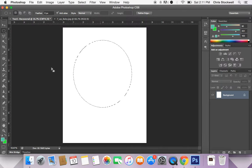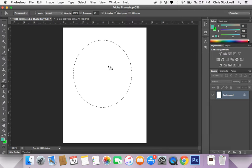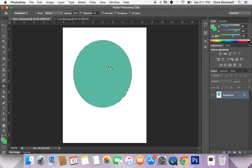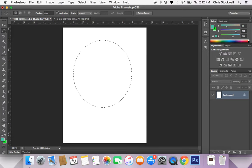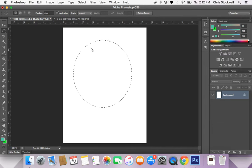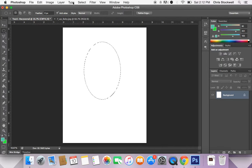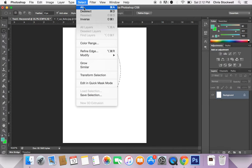Whatever I do to this document is only going to affect the area inside of those marching ants — everything outside of it will be protected. So if I take the paint bucket and click inside the selection, it's going to paint the area inside the selection. Now if I want to get rid of this selection and do some work somewhere else, I can either use the marquee tool and click outside of the selection, or I can press Command D for deselect, which keeps me from having to go up to the main menu and click Select > Deselect.